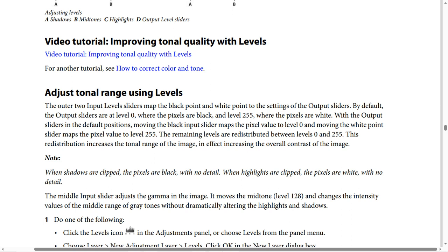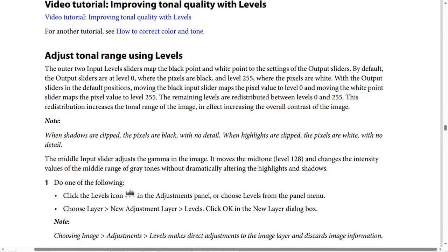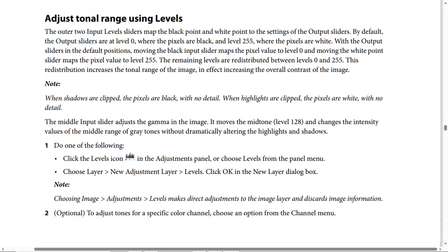The remaining levels are redistributed between level zero and level 255. This redistribution increases the tonal range of the image, effectively increasing the overall contrast. Be careful: when shadows are clipped, pixels are black with no detail; when highlights are clipped, pixels are white with no detail. The middle input slider adjusts the gamma in the image — it moves the mid-tone level 128 and changes the intensity values of the middle range of gray tones without dramatically altering the highlights and shadows.